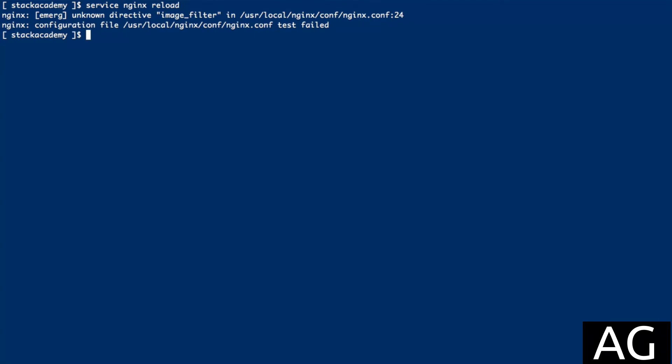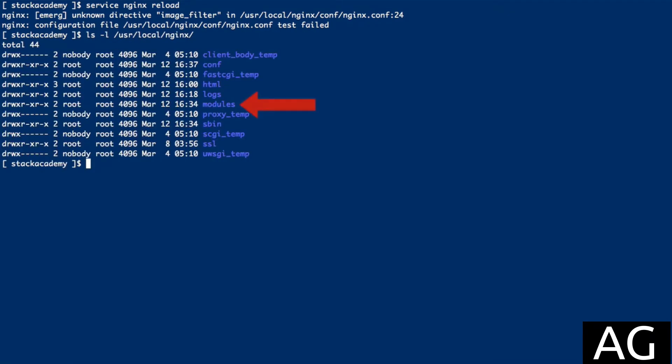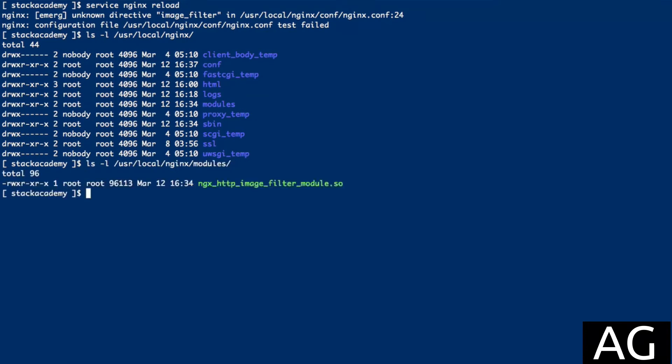When we compile NGINX with dynamic modules, a new directory is created inside of our main NGINX directory called modules, and inside this modules directory, we'll see the compiled dynamic modules.